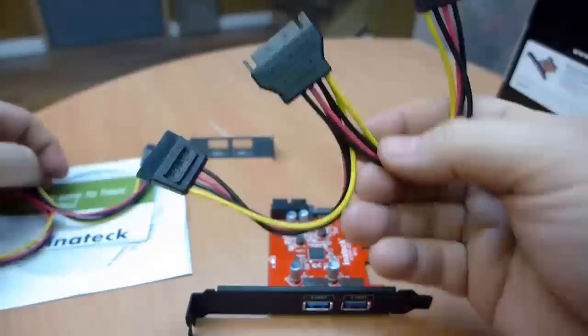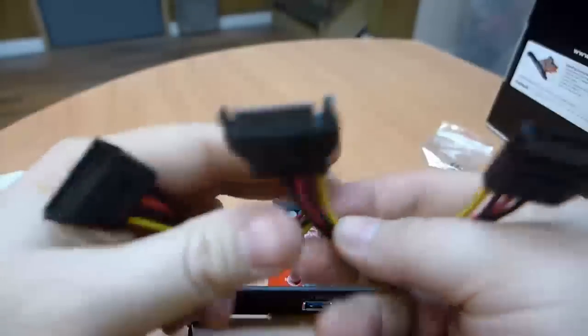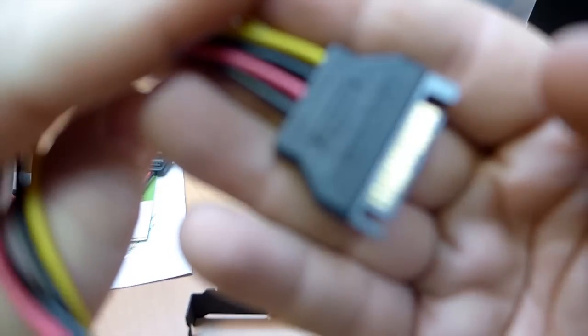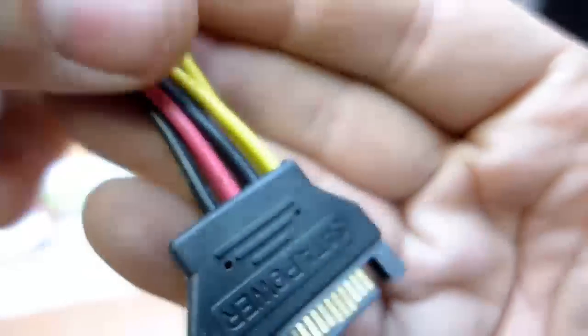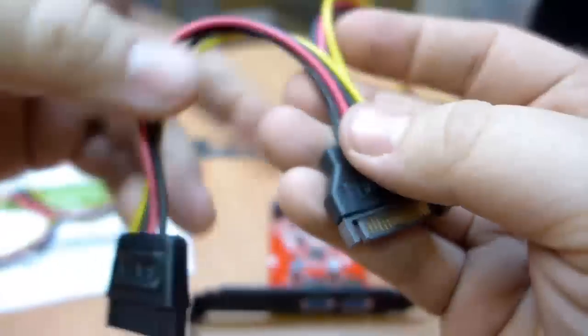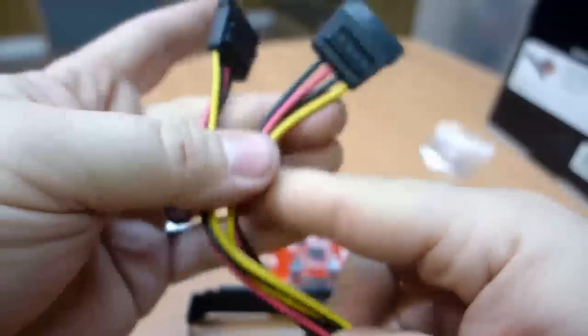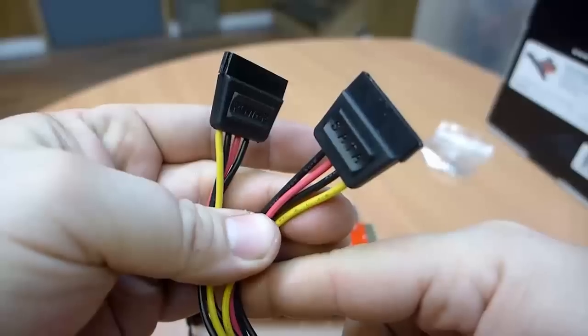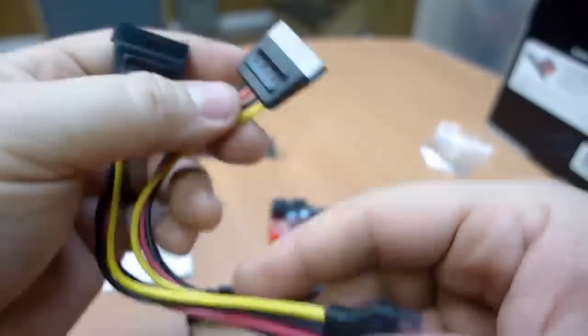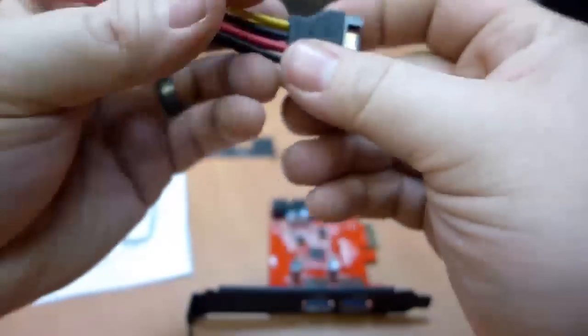The first one is a serial ATA splitter. You plug in your power supply serial ATA connection into this male adapter here. And then it will split it off into two serial ATA female power connectors.